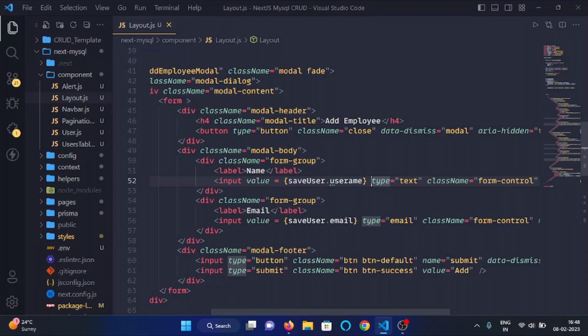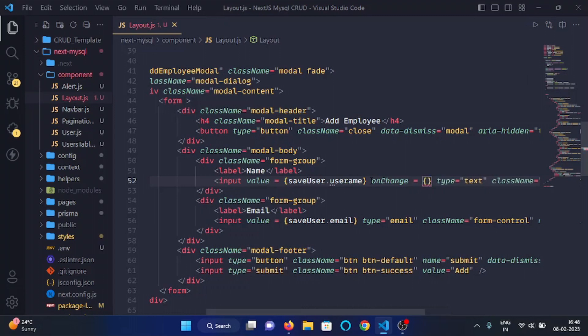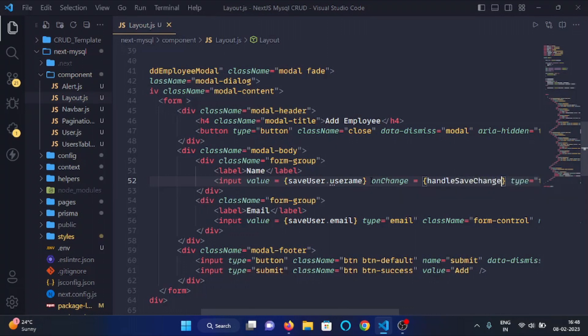And now here we will make a function. We will use onChange and here we will use handleSaveChange. We will declare the handleSaveChange function.